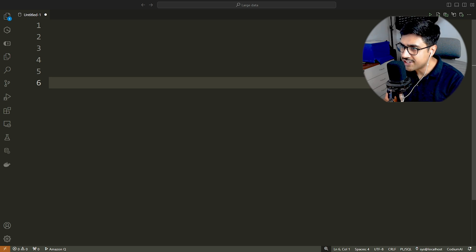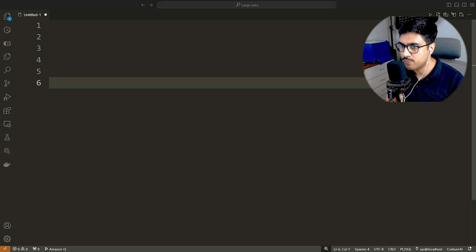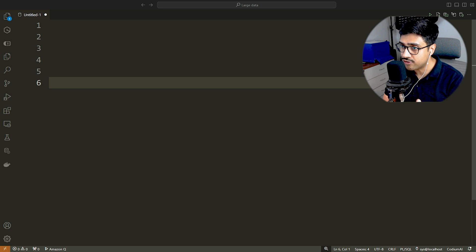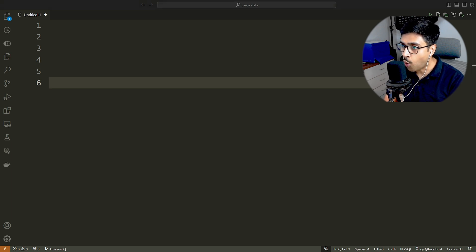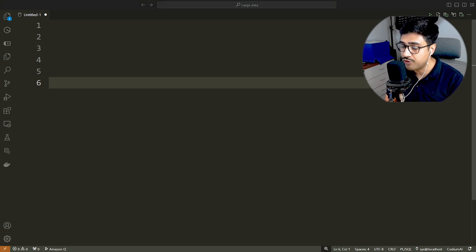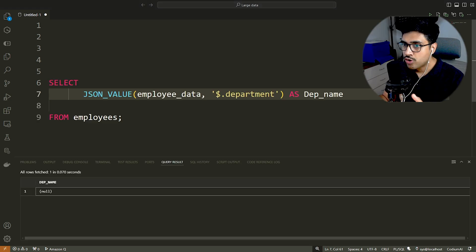That's how we fetch data from simple JSON structure. Now, let's move on to fetching data from a nested JSON object. In our case, the nested JSON object was department. Our goal will be to retrieve the name and location of the department. Let's do that.